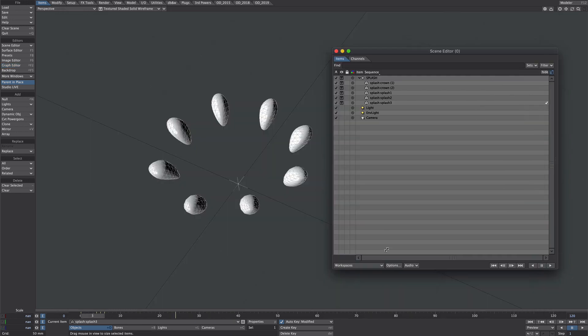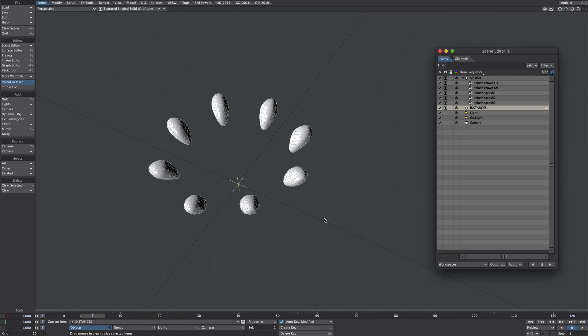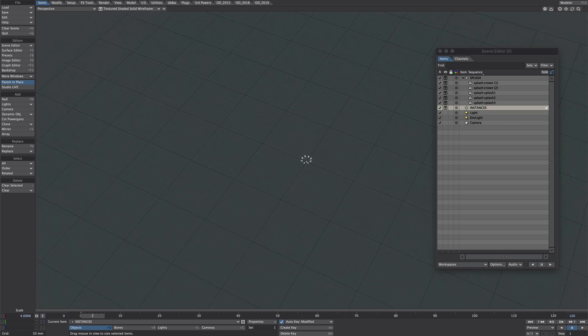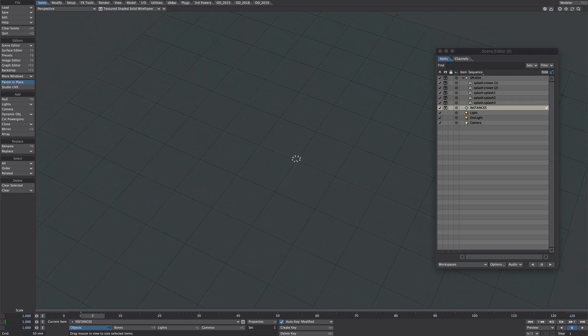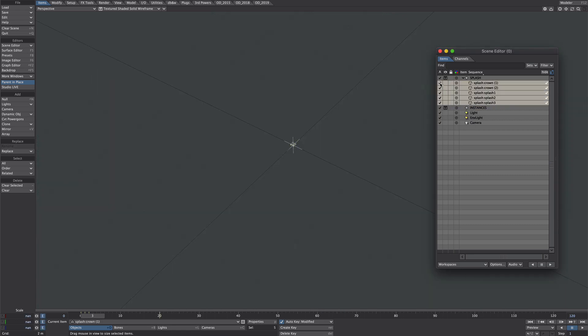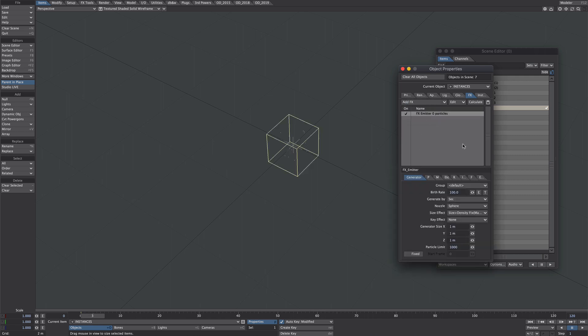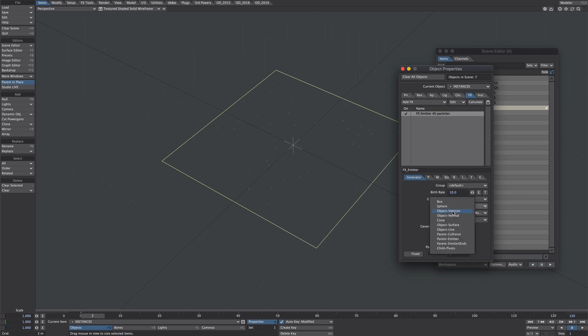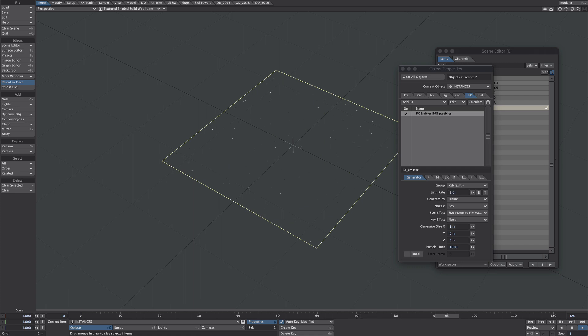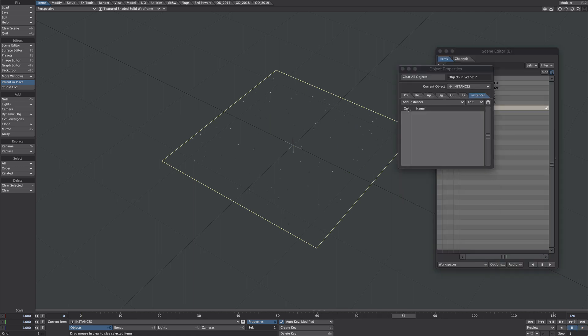Let's shrink this down. I'm going to create a new null called instances. Let's try a slightly different technique here - zoom out a bit. I'm going to turn these off from preview and render. Select the instances. I'm going to add an emitter to this and make it flat. I'm not using particles to actually trigger this animation - it's purely for placement.